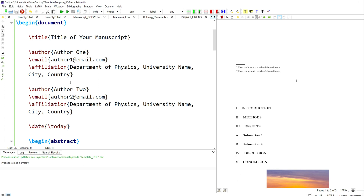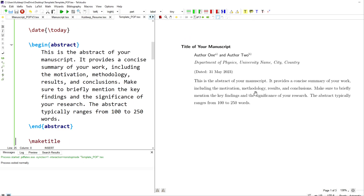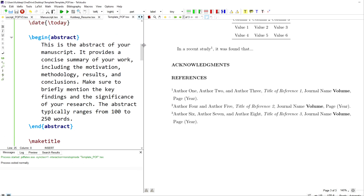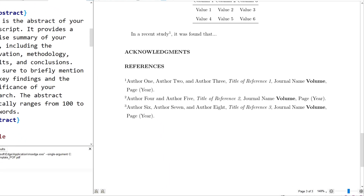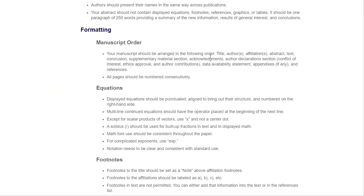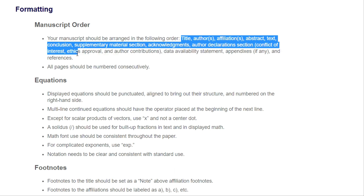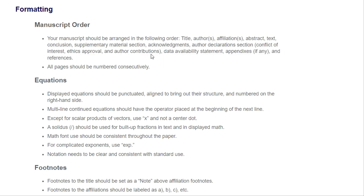ChatGPT has created a properly formatted manuscript and has also added comments in the code. If you look closely, there are many comments — you just need to read those comments and make slight changes according to your requirement. Let us compare this with the actual journal formatting requirements. It has most of the components, and whatever is missing we can include with simple instructions or manually if you are an advanced user.